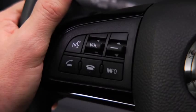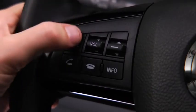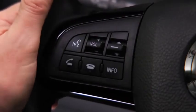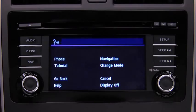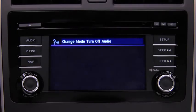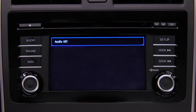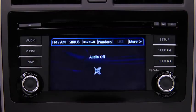To turn off the audio system, press the Talk button. After the beep, say, 'Turn off audio.' The audio system is turned off.